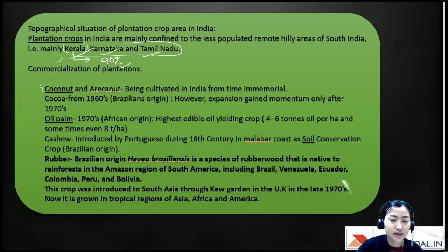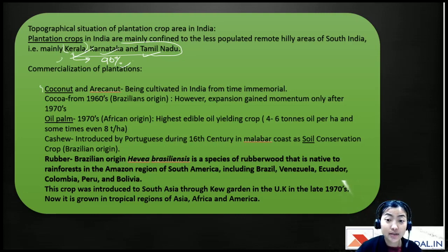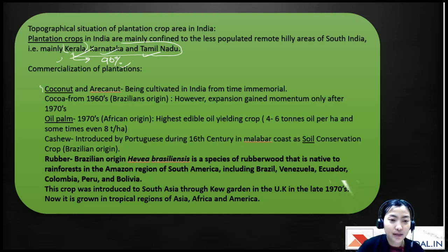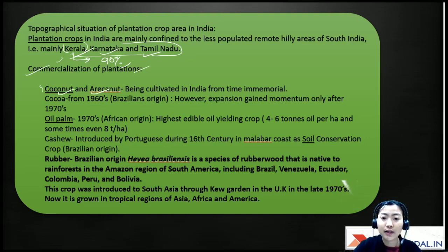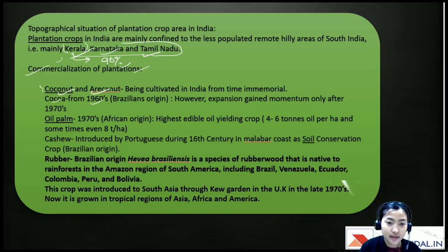India is also the fourth largest producer of rubber. For the commercialization of plantation crops: coconut and areca have been cultivated in India for a long time, and cocoa — of Brazilian origin — gained expansion after the 1970s.